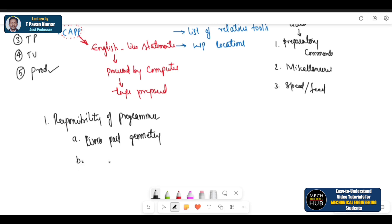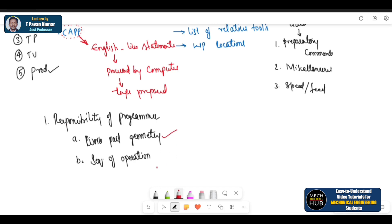Number two is specifying the sequence of operations — or the sequence of tool paths. So the person who is going to write the program, who is responsible for writing the program, should have an idea about these two things: one is the geometry, or the shape of the component, and two is the sequential operations or sequence of tool paths.